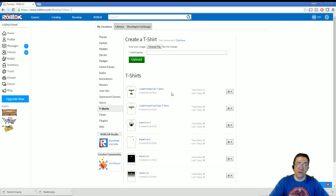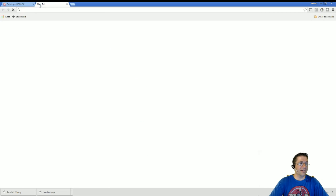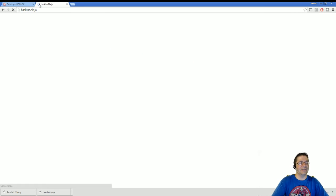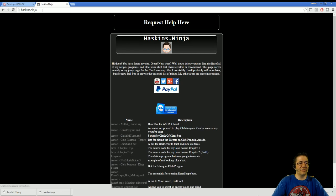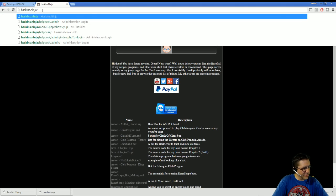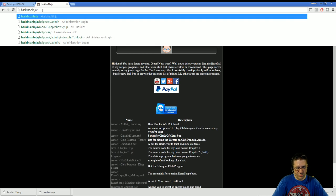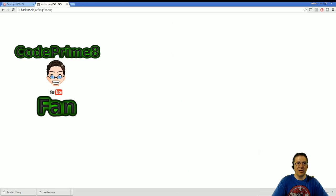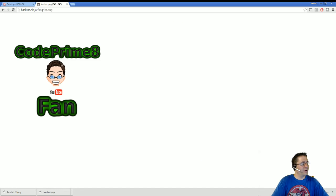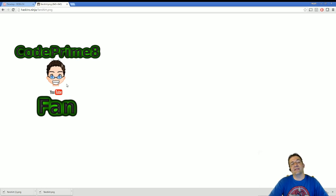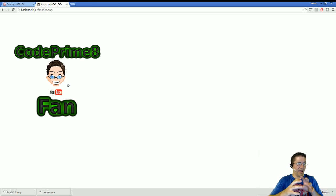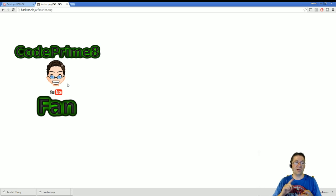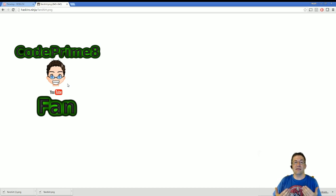So what you're going to need to do is open up a new tab, head out to haskins.ninja/fanshirt.png and I've uploaded the file here for you to download and use. Real quick disclaimer: I am releasing all rights to this logo under GNU license, meaning you can use it. You can never charge for it. You can modify it to your own liking, but you just can't charge for it.